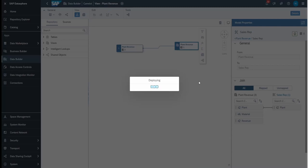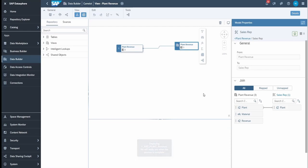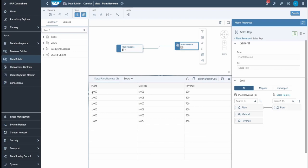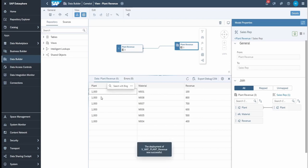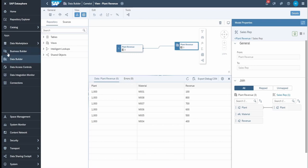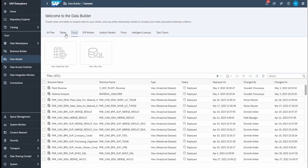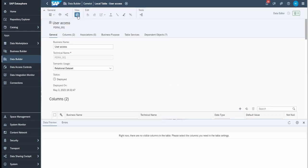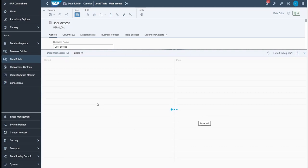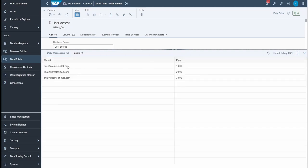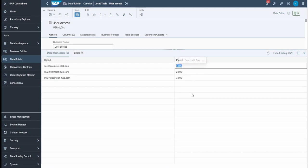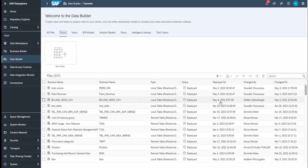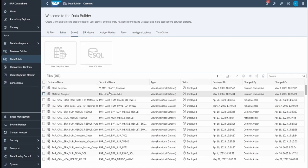Now I can see all the data for the plant where I am listed as a responsible person. Let's visualize the data: I can see the data set only for plant 1000. Why is only plant 1000 visible? If I go to the data builder and look at the PERM table data, I can see my user ID (Saurabh Choracea) is mapped to plant 1000. That's all about adding a data access control to a particular view.